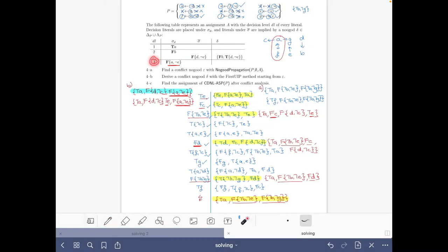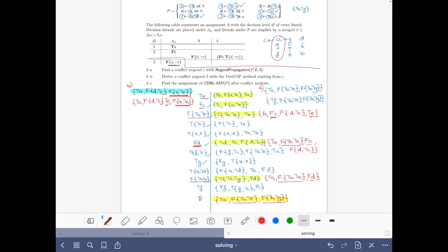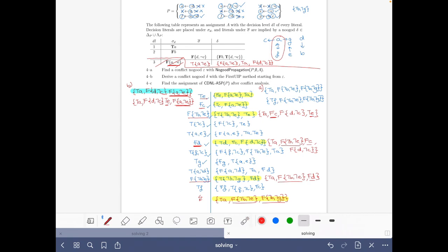For part C, we back-jump to the highest level where this conflict no-good becomes unit. It becomes unit once F(d-not-c) has been assigned, which happens at decision level 2. So we undo everything from decision level 3 and derive that the body a-not-e becomes true, using the conflict no-good: it cannot be the case that a-not-e is false while a is true and d-not-c is false. This concludes the exercise.